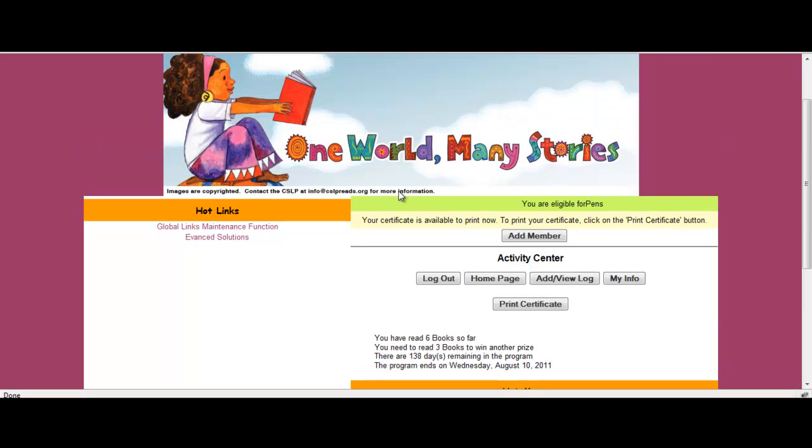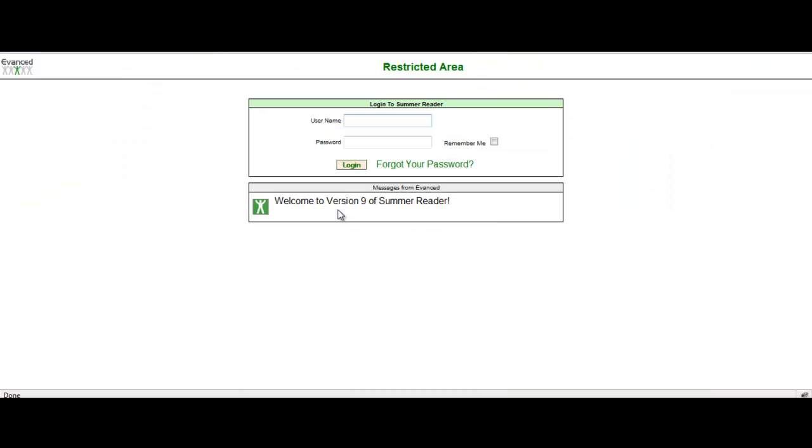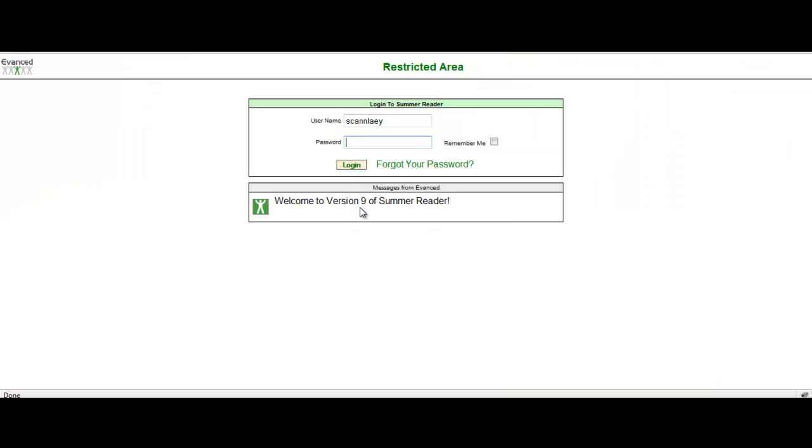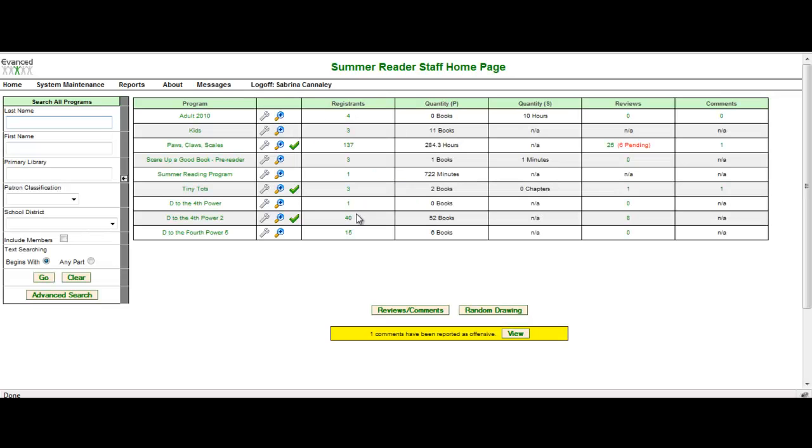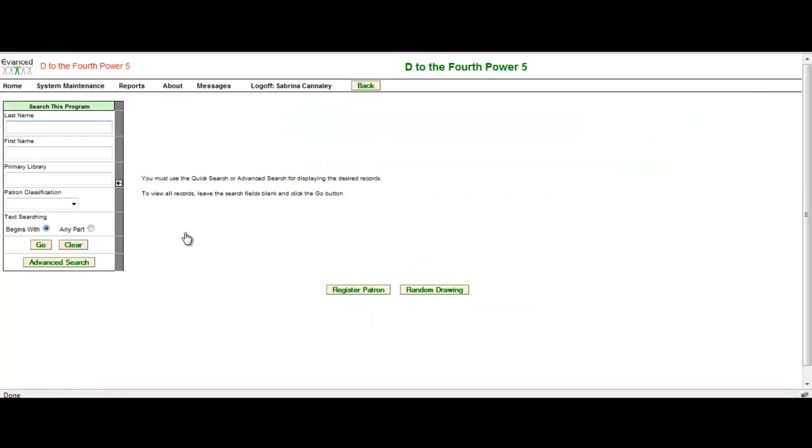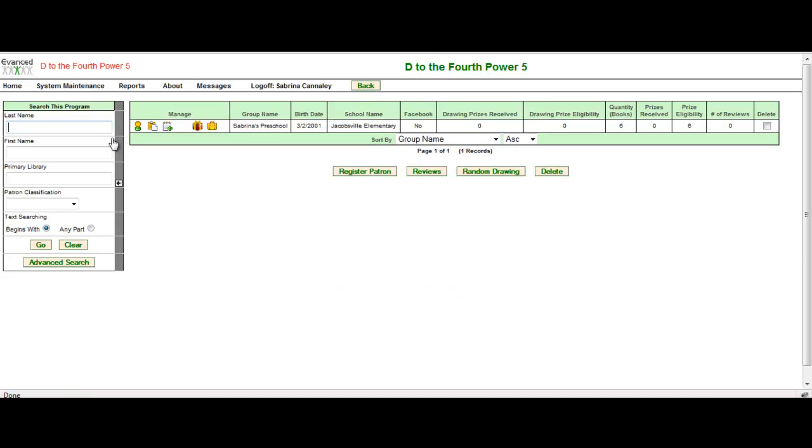Let's go take a look and see how this affects the staff side. Going over to my staff side, I'm going to sign in as a staff member. And I'm going to take a look at the program that Sabrina's Preschool just signed up for. I'm going to select D to the 4th Power 5, which is the program that I just signed up for. And I'm just going to select Go.